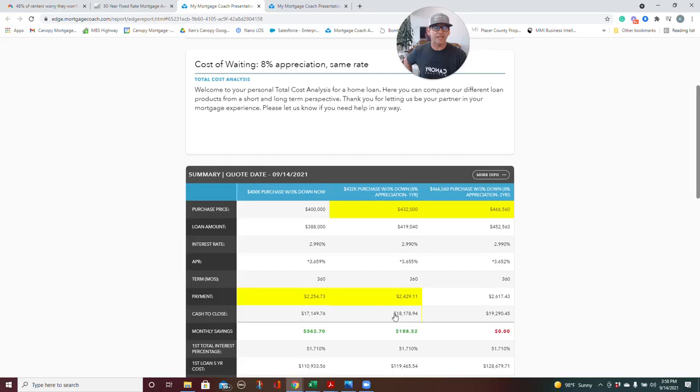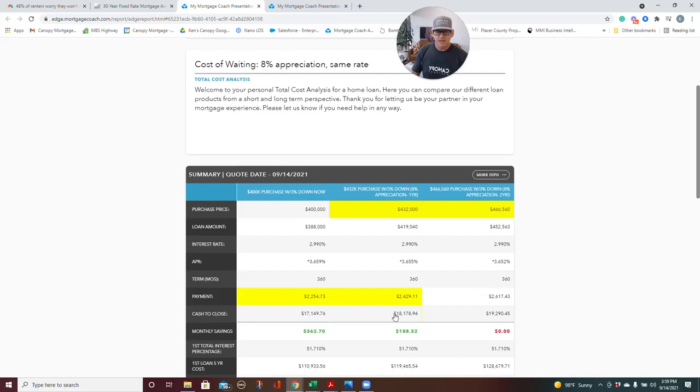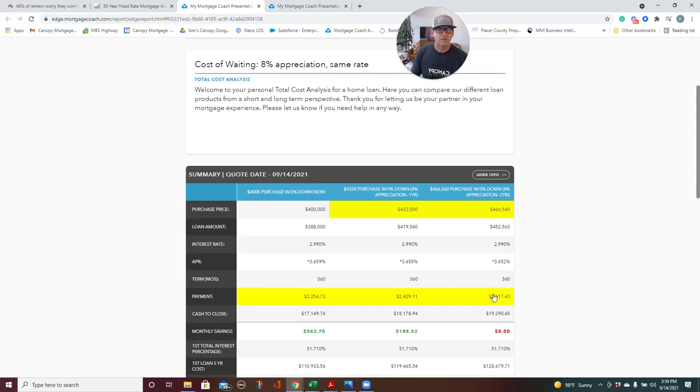So this is with a 3% down conventional loan with perfect credit—I'm talking like 760 plus credit—for a $400,000 purchase. You don't have to bring a whole lot of money. You've got to bring $12,000 down and you have closing costs. But if you wait a year, your payment is $175 higher. If you wait two years and the rate stays the same and we have 8% appreciation, your payment is going to be $363 higher. And that's simply because you're waiting and homes are going up in value.